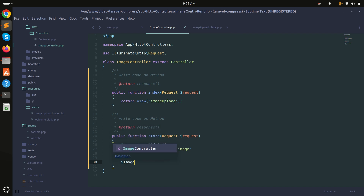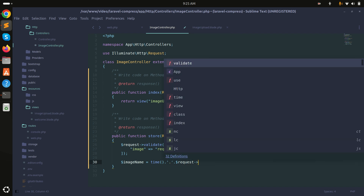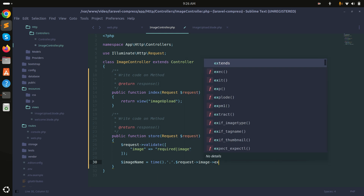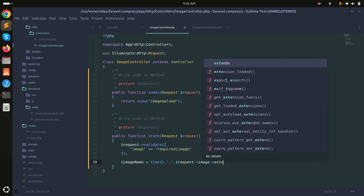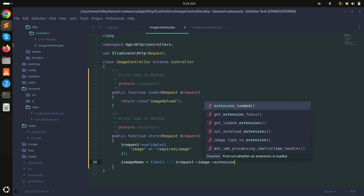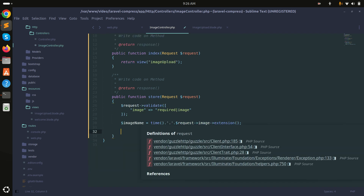Now I'll define the image name. I'll use the time() function and concatenate it with the file extension — using $request->image->getClientOriginalExtension() to get the extension.